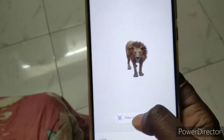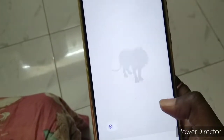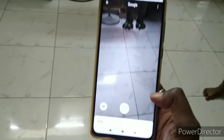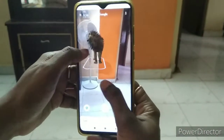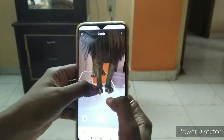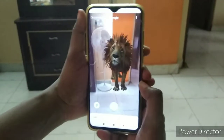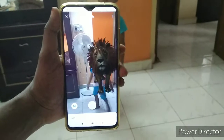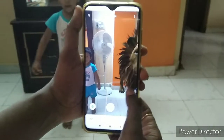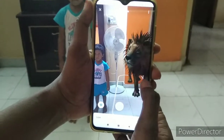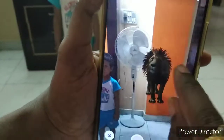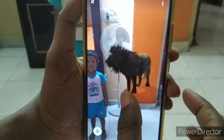Click 'View in 3D' and then click 'View in Your Space'. Click the view in your space and create a 16G space to view the animal.